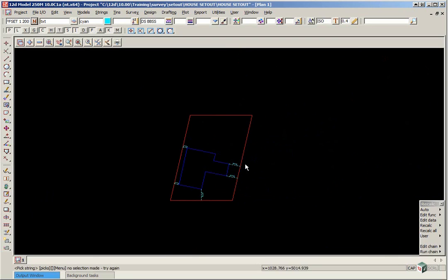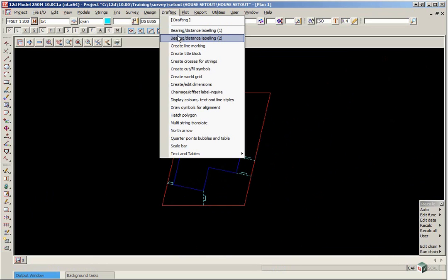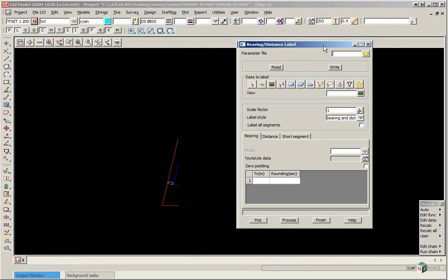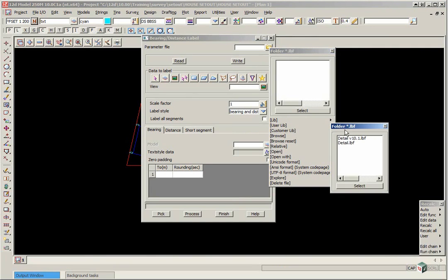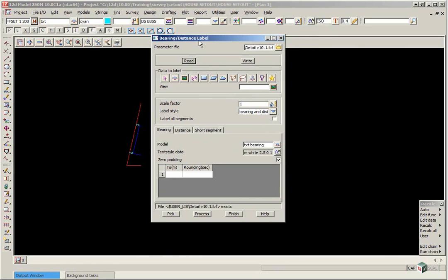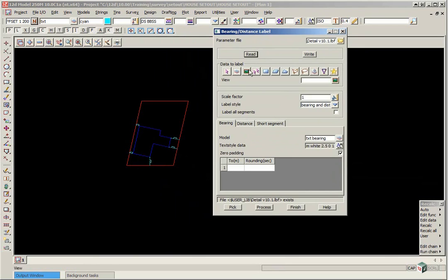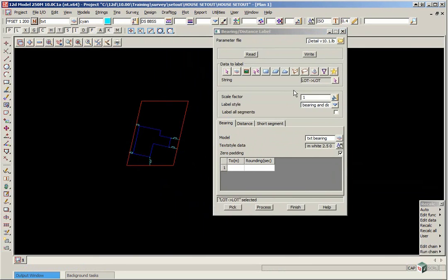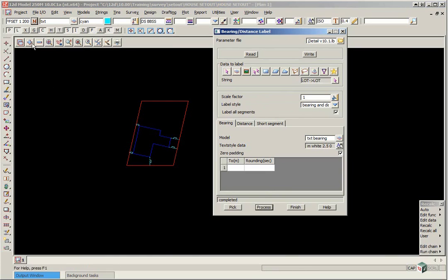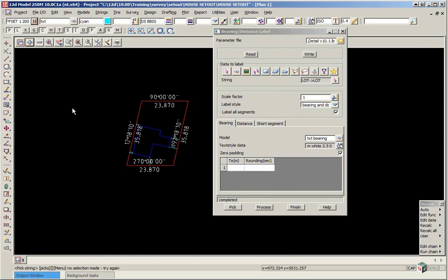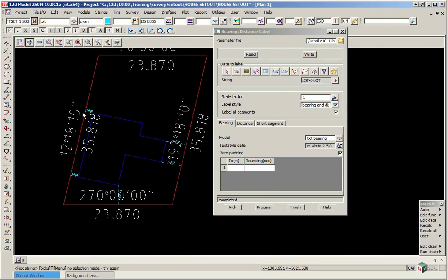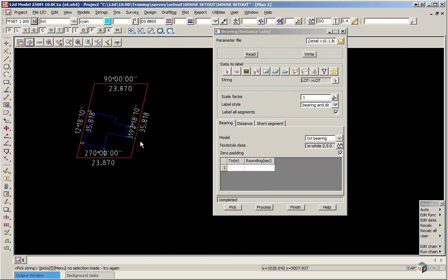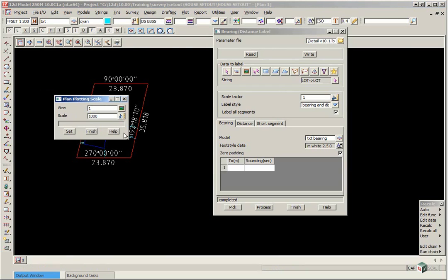We are now going to label both the lot and the building. To do this we use the option drafting, bearing distance labelling 2. We call up a parameter file from the user library called detail v10.1 and click read. This sets up parameters such as the model name and the text style. We are going to pick firstly the boundary string. We are going to label all segments and click process. If we go to our plus button we can then turn on TXT bearing and TXT distance. Now you will notice the text is quite a bit larger than the offsets and that is because our default scale at the moment is 1 to 1000. So if we change that by clicking menu, settings, plotting scale and we will change the scale to 200 and click set.